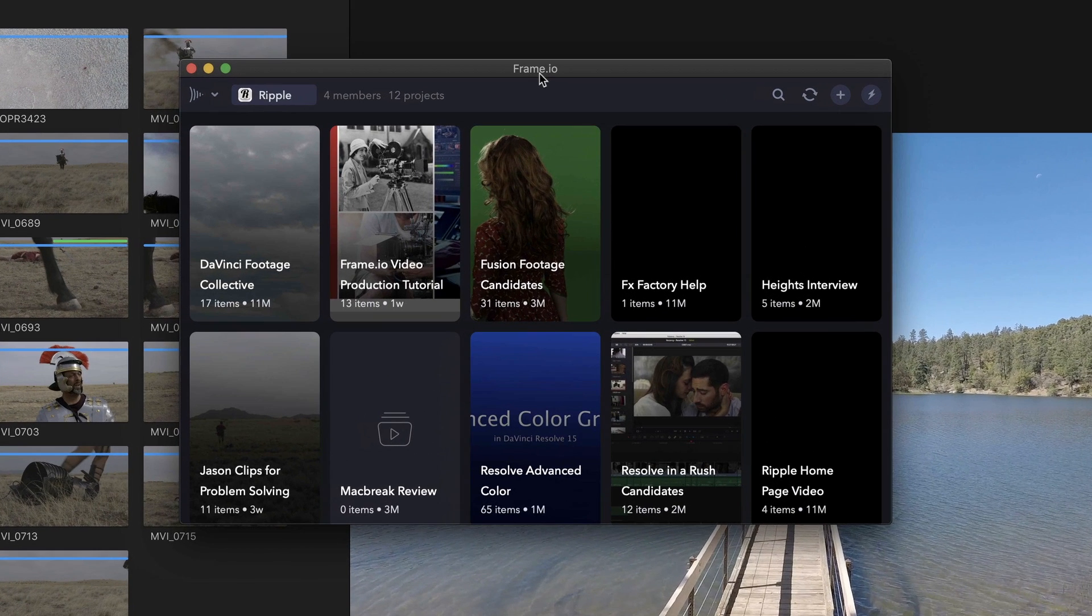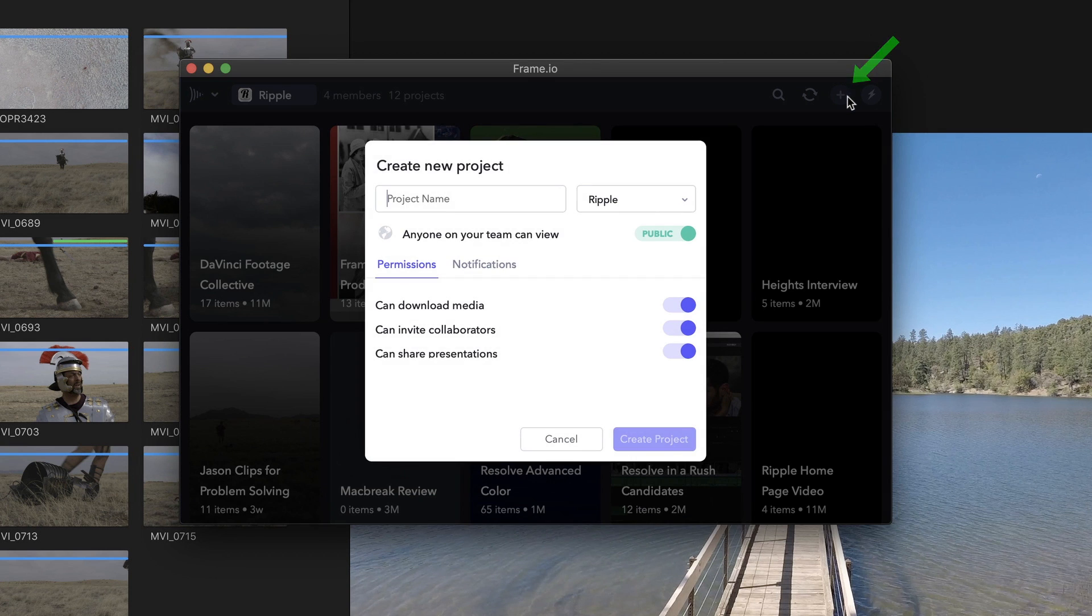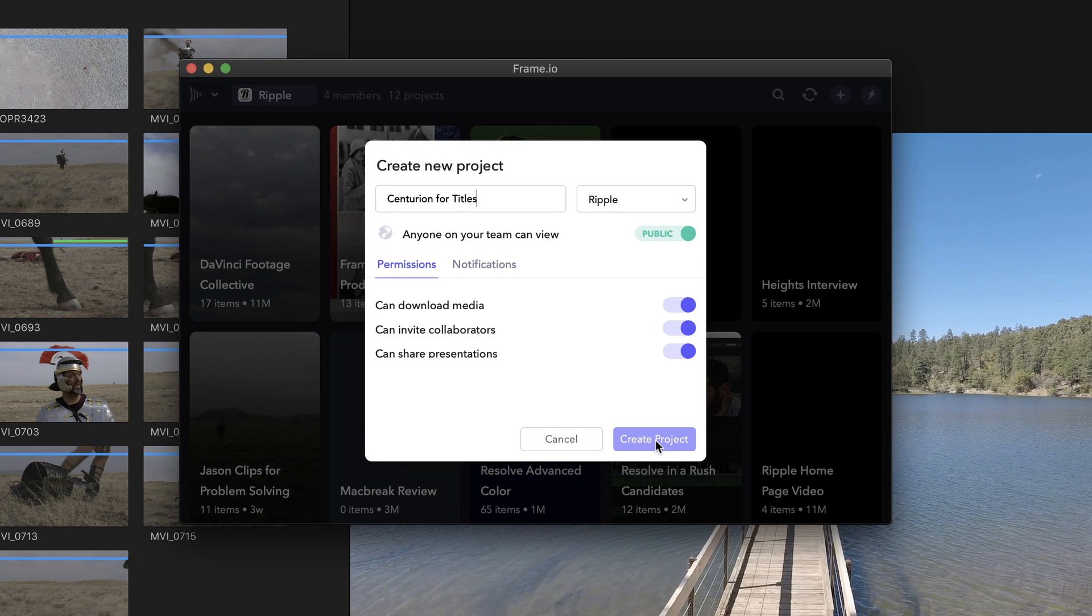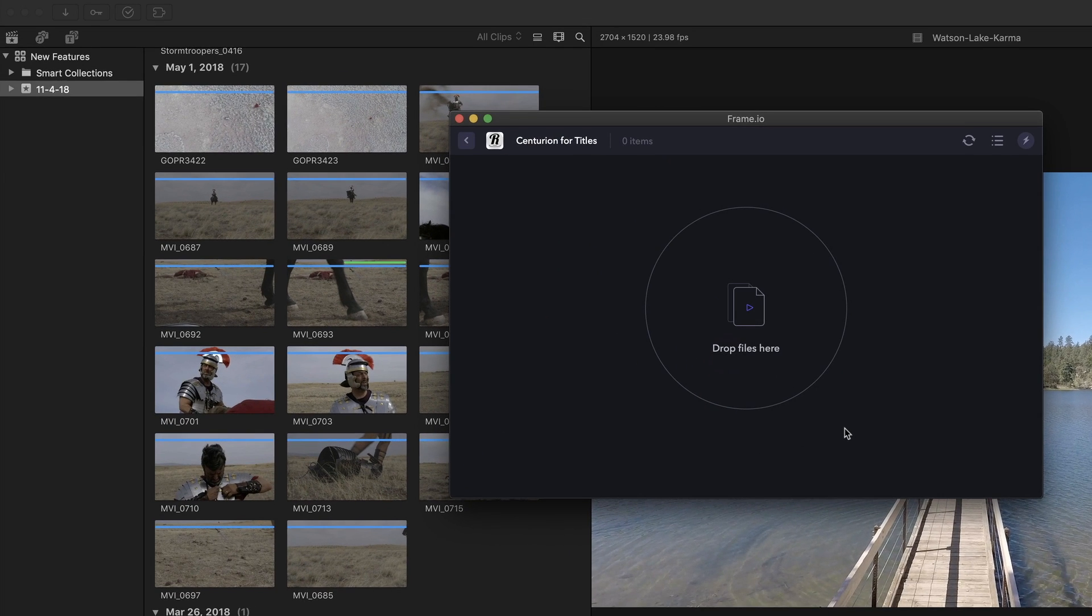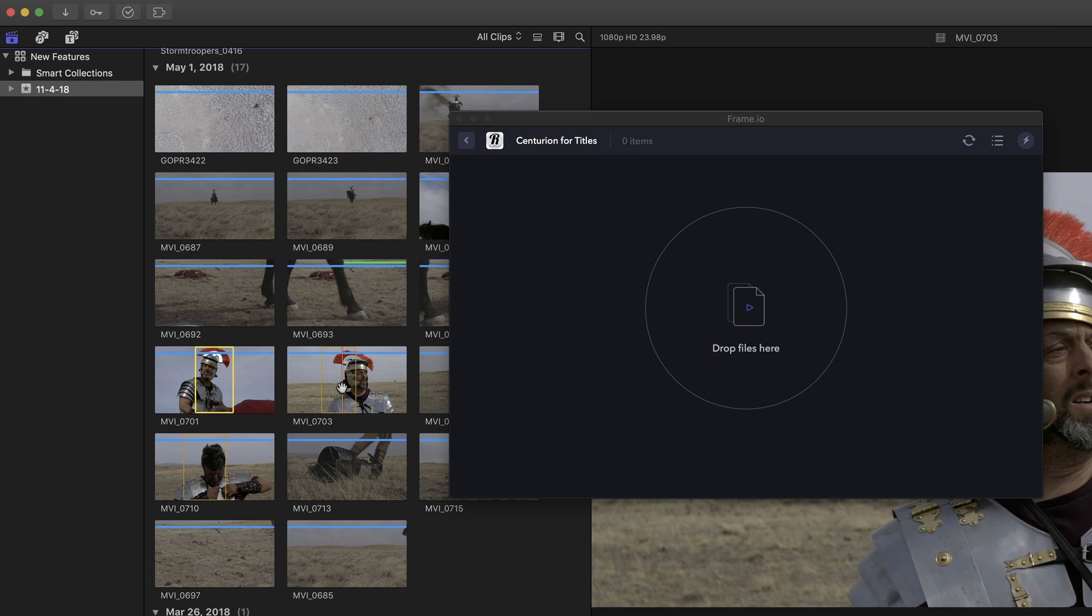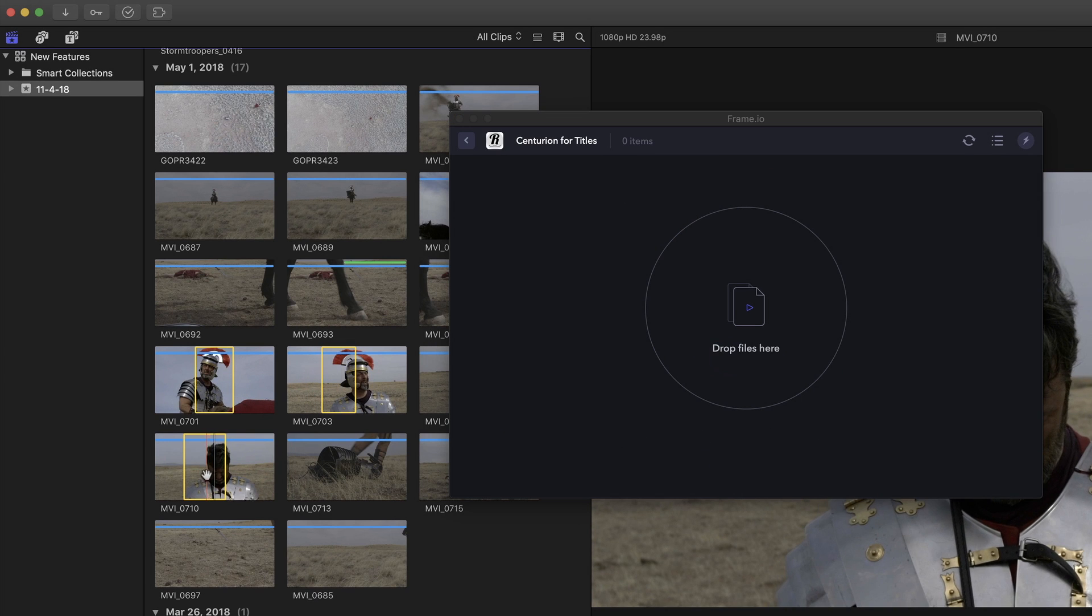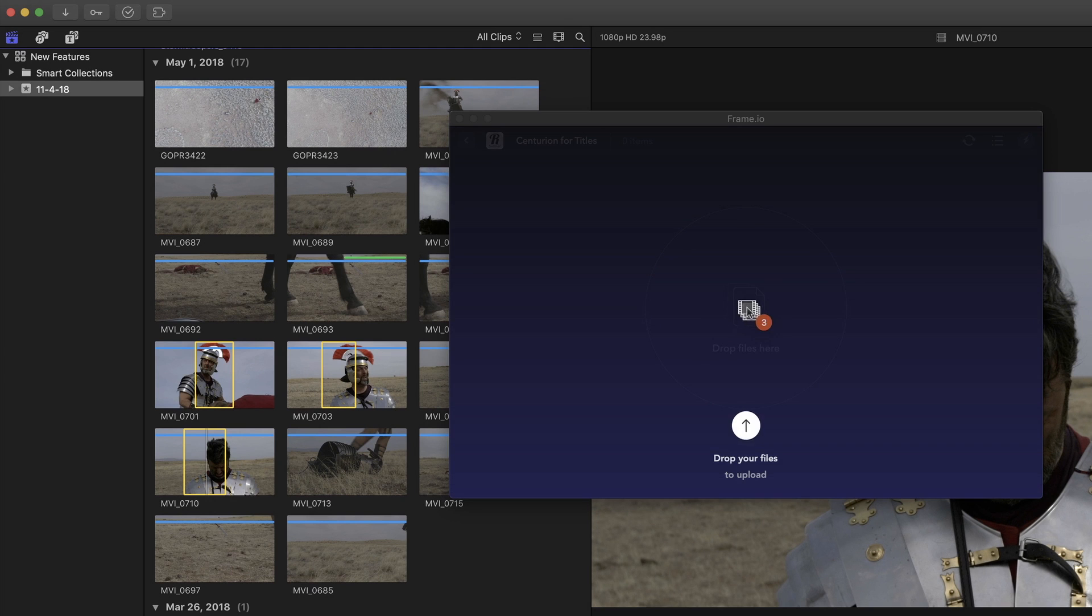Let's say that I needed to send a few clips to Frame.io for Mark to use as backgrounds for motion title sequence he's working on. I just click this button, enter a project name, and choose to keep it public or make it private. I'll click Create Project, locate the clips I want to send to Frame.io's cloud, then drag and drop them into the window.